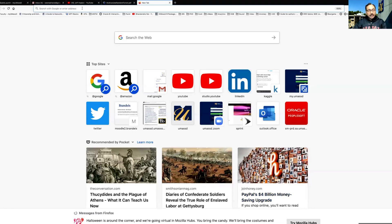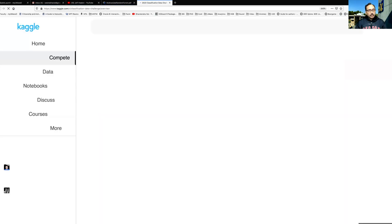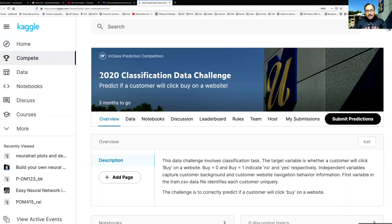There is a data link just below this video so you can copy that and paste it in a browser. It is going to take you to this page which is about the 2020 classification data challenge, and the main objective is to predict if a customer will click buy on a website or not.